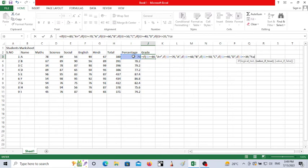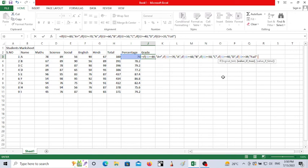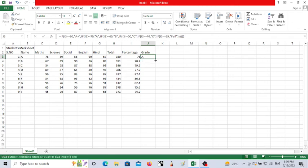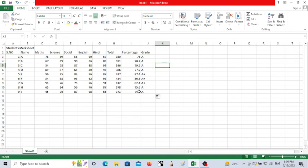After writing the formula, close all the brackets — we opened six brackets so we close six. Press Enter and the grade will be displayed. To get grades for all students, just click and drag the cell down. Students who scored more than 80% get A+, more than 70% get A, and so on.